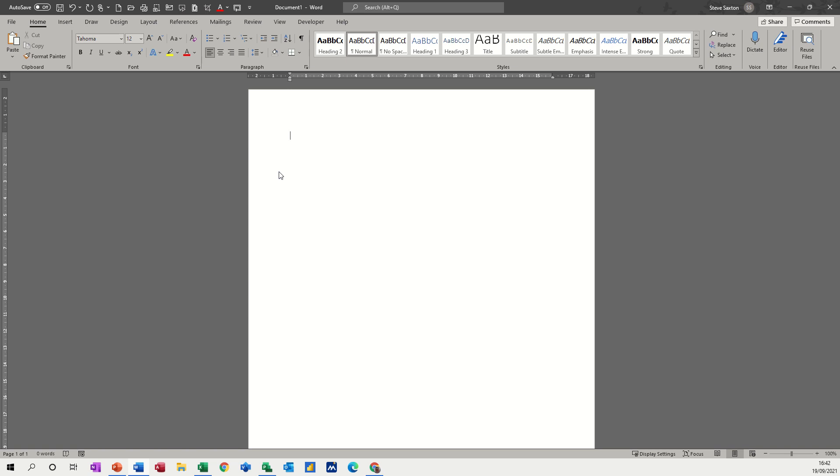So what I'm going to do is record a macro of my signature block and then activate the macro onto a toolbar at the top of the screen, the quick access toolbar up here.